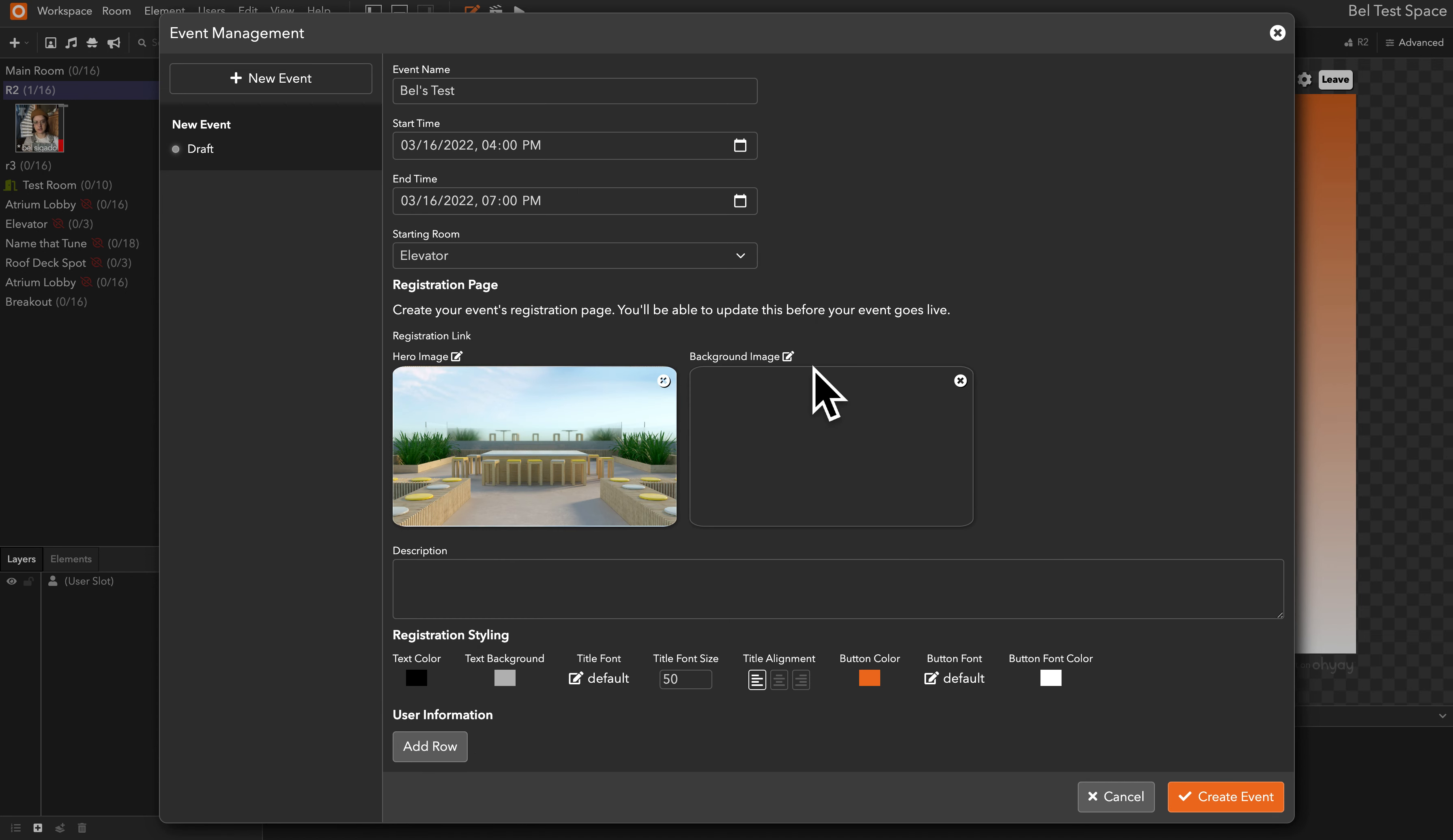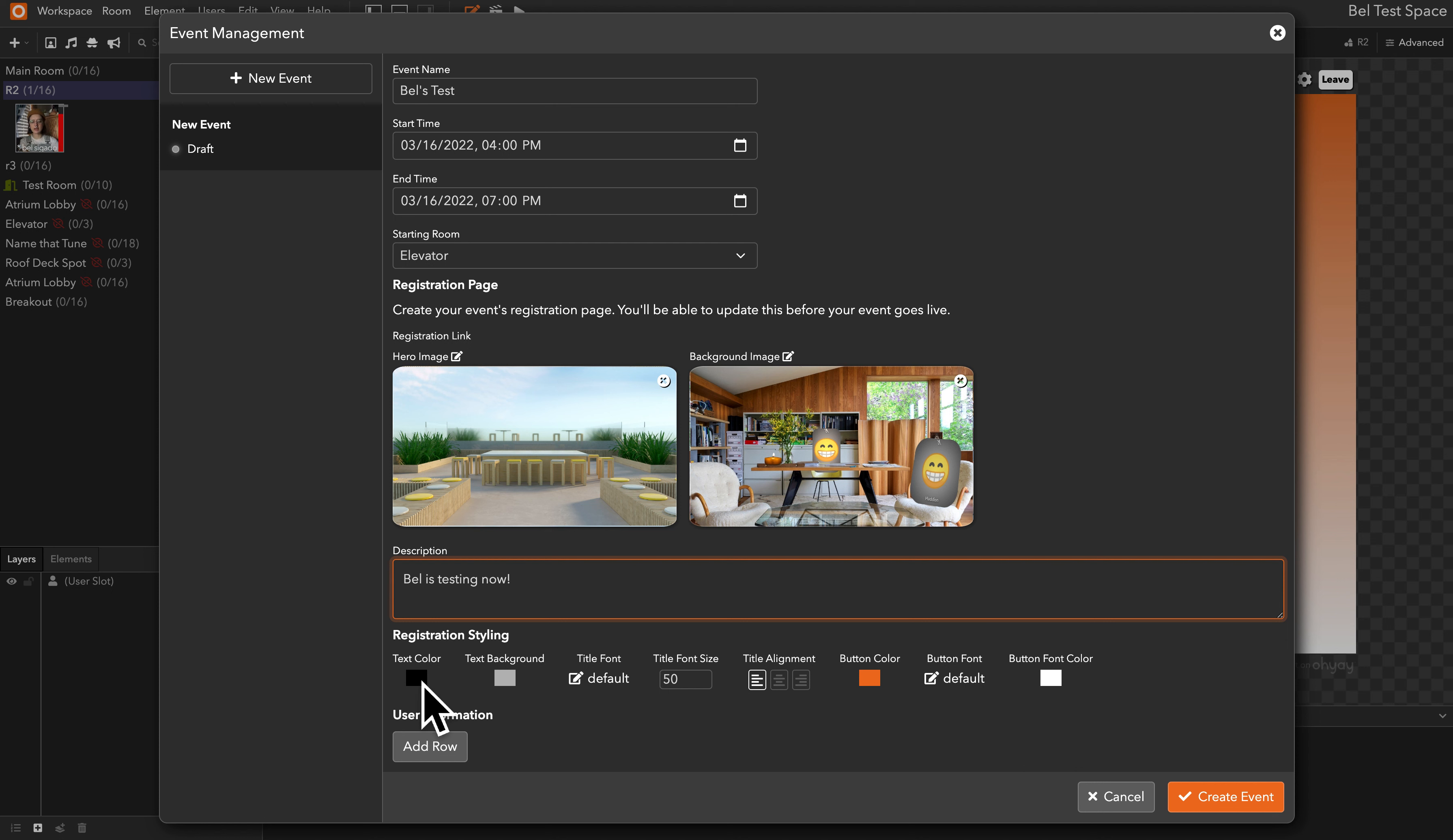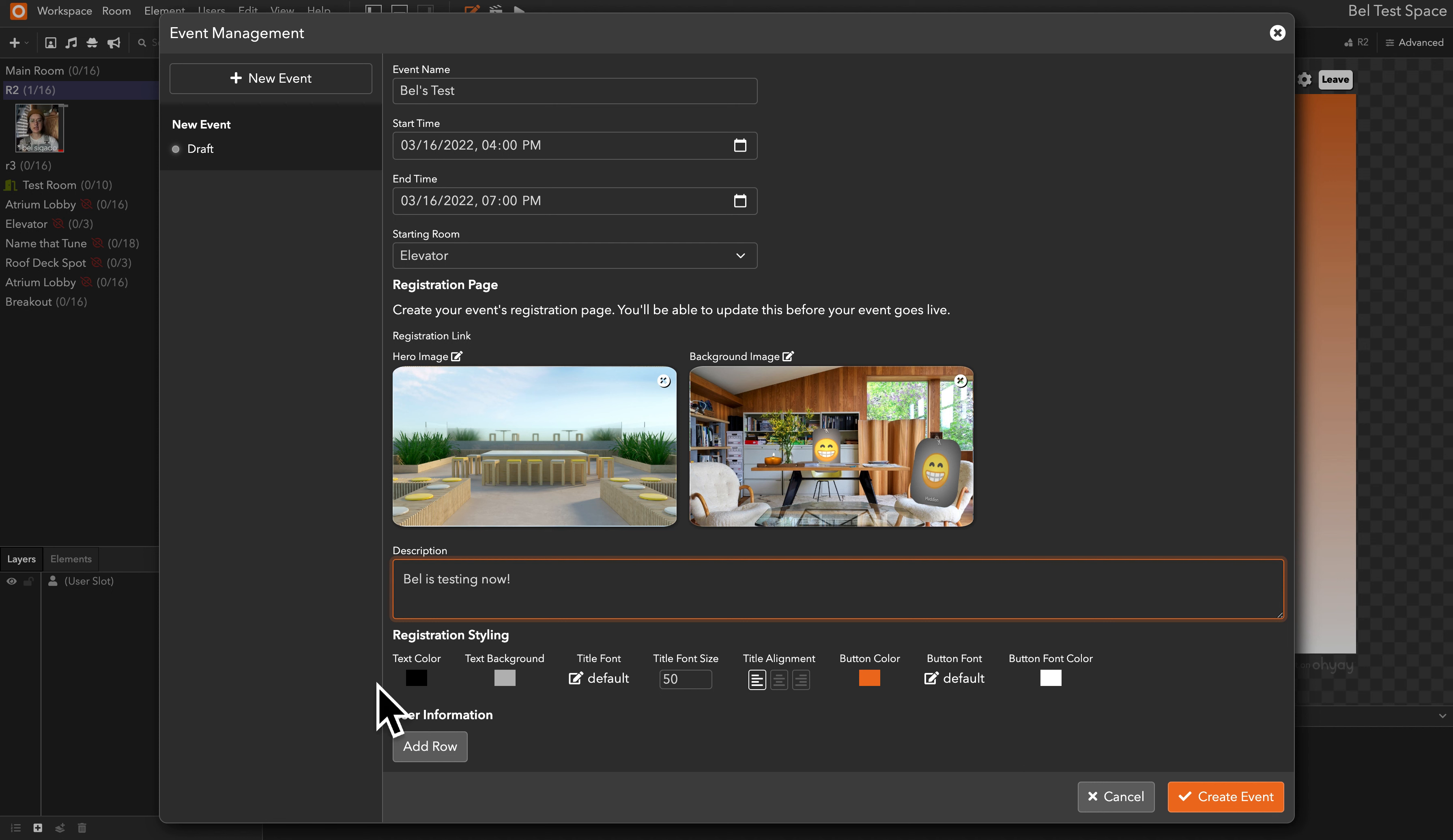So I'll just upload these two for now, and then here you can give your event a description. Belle is testing now. And then you can style the text color, text background, title font, title font size, title alignment, button color, button font, and button font color all right below.